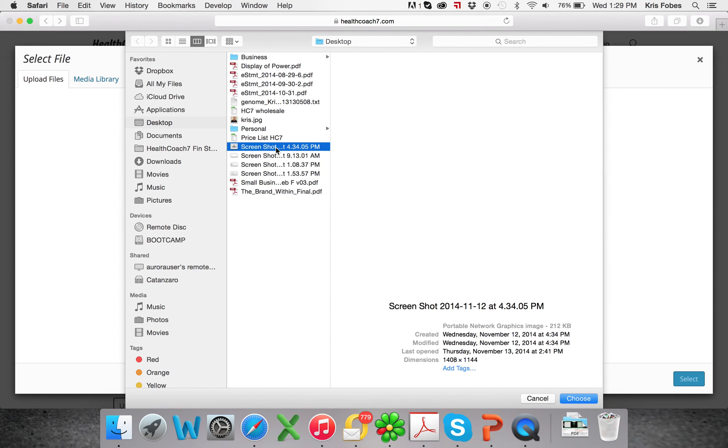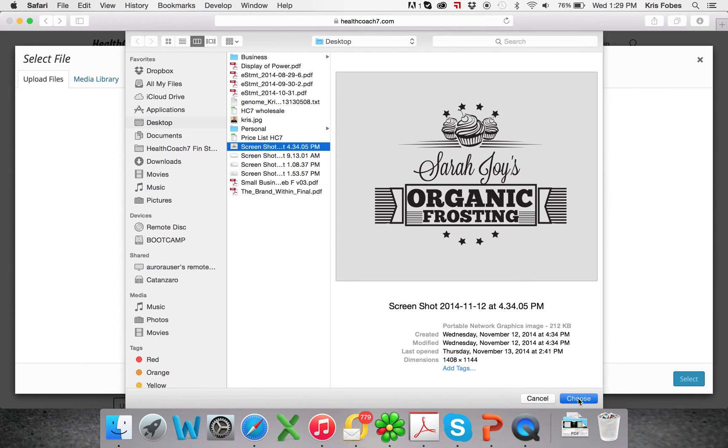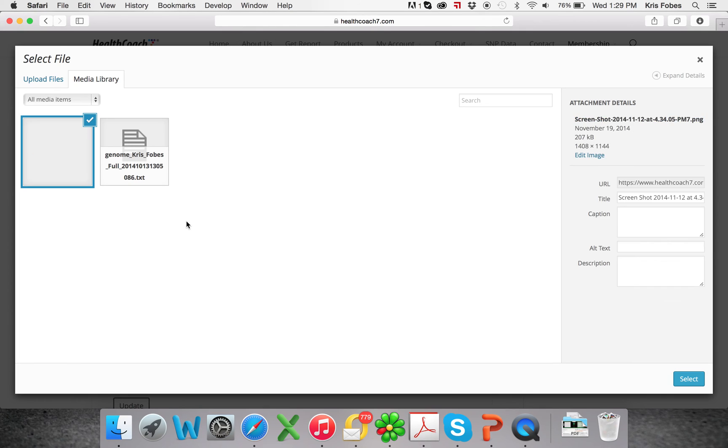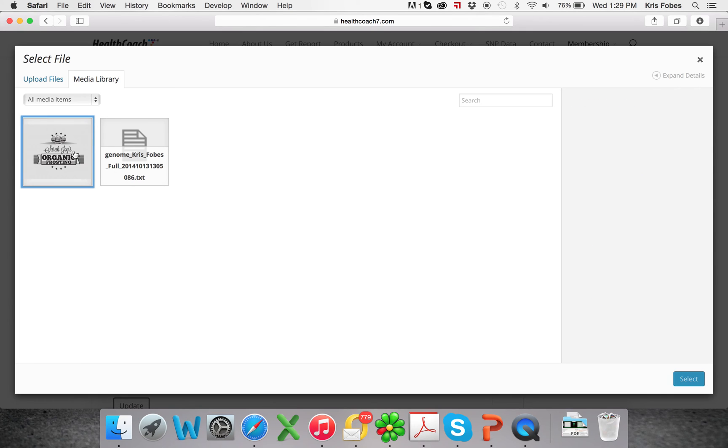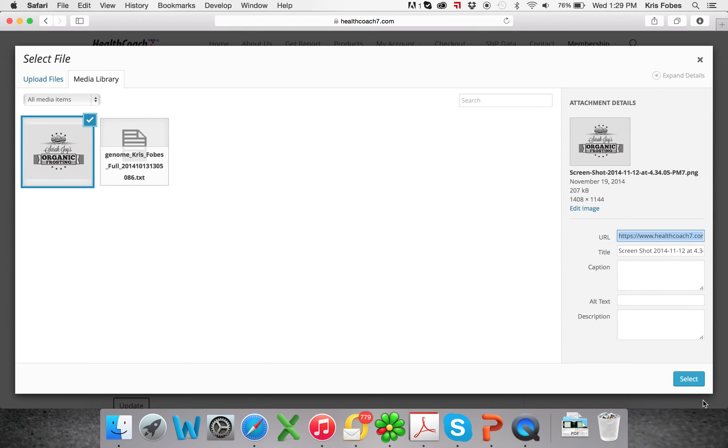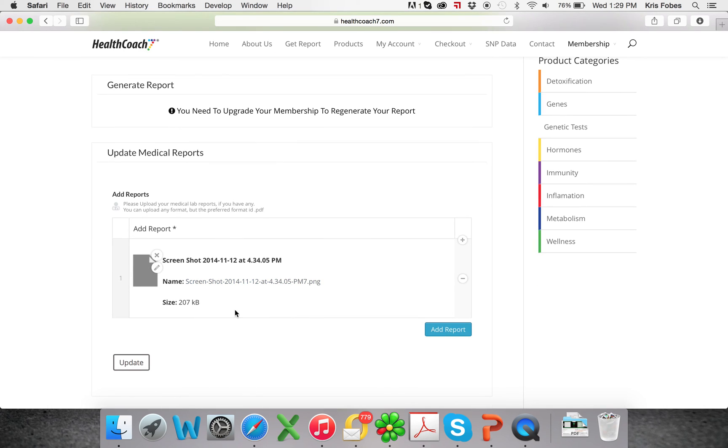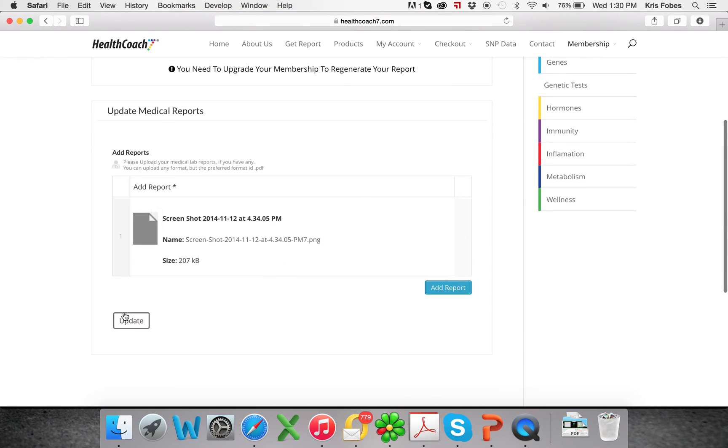For now, I'll just do an image that I have. Once that gets uploaded in the system, you just hit select and now it will be added to your medical reports tab. Just hit update.